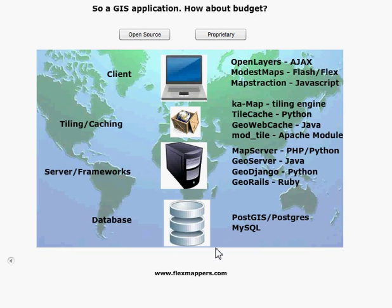I've broken it down into a number of tiers. Starting with the client — what actually runs in the browser — there are potentially three APIs we can work with here. There's the OpenLayers API, which uses AJAX and is written in JavaScript. There's Modest Maps, which is a Flash and/or Flex API. And Mapstraction, another open source JavaScript tool. What's been added to this list since I did this video is OpenScales, which is essentially a porting of the OpenLayers API to Flex.